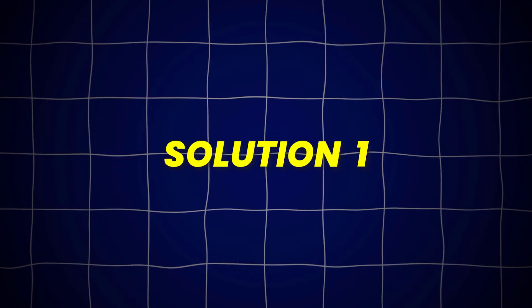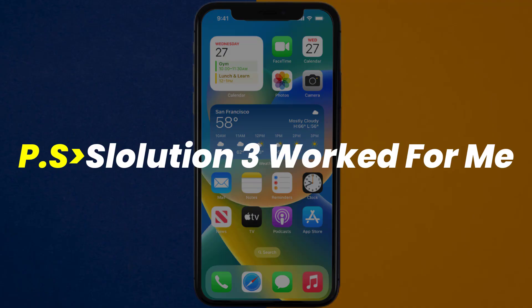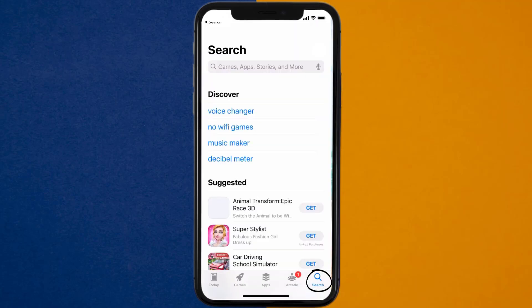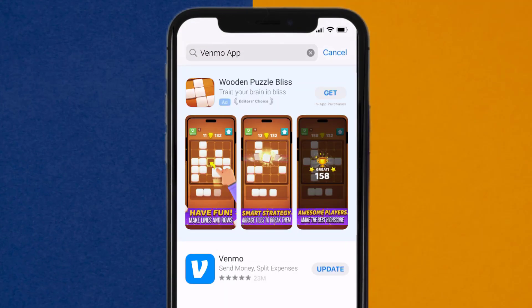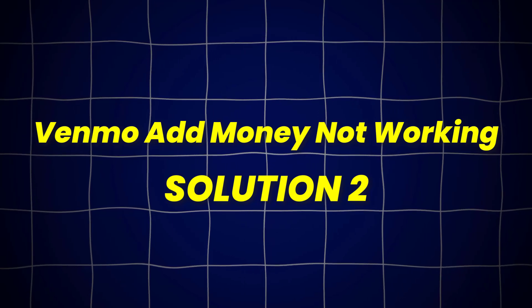First of all, you need to make sure you're running the latest version of the app. Open up the App Store on your device, and then tap on the search icon in the bottom right corner. Then search for the Venmo app, and if you see an update button right next to the app name, simply tap on it to make sure you're running the latest version. This should fix the Venmo Add Money option not working.